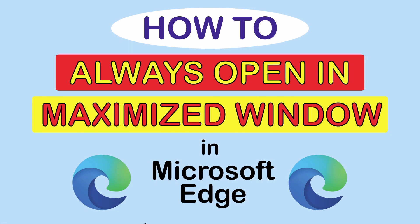This is going to be a video tutorial on how to always open Microsoft Edge in a maximized window.